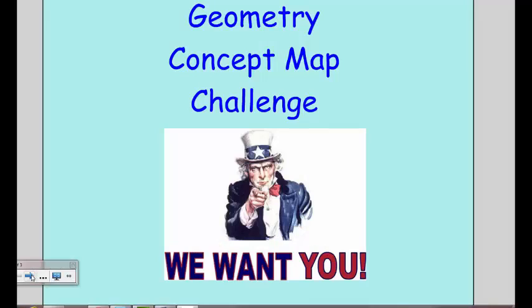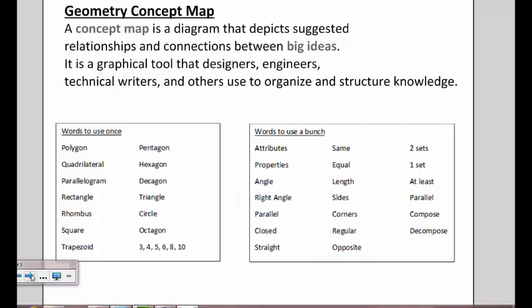So, third graders, you've been asked to take the Geometry Concept Map Challenge, and you might ask, what is a concept map? A concept map connects relationships and ideas together, so you can connect all these things we know about shapes by using things that describe shapes.